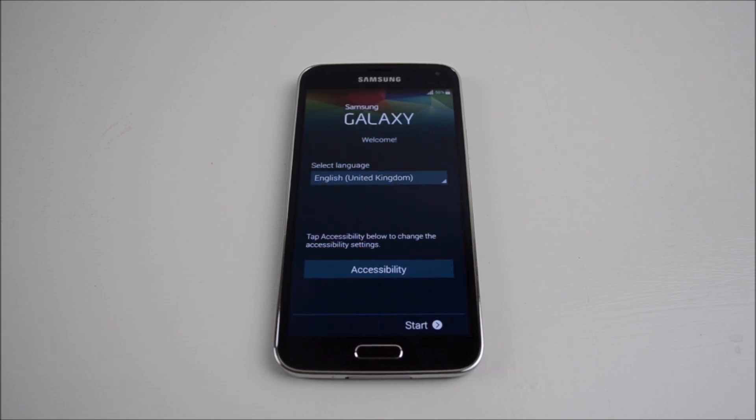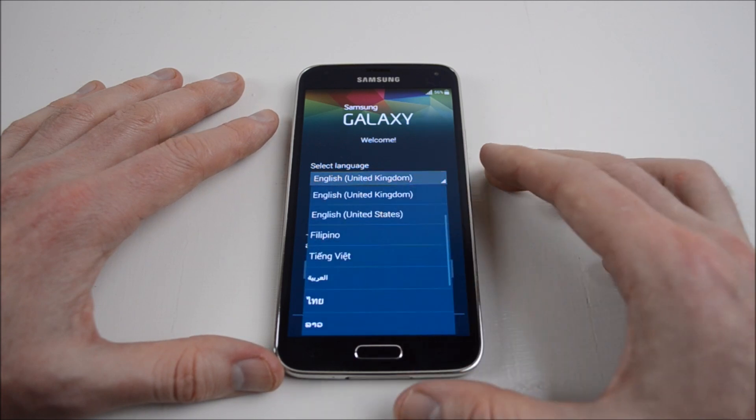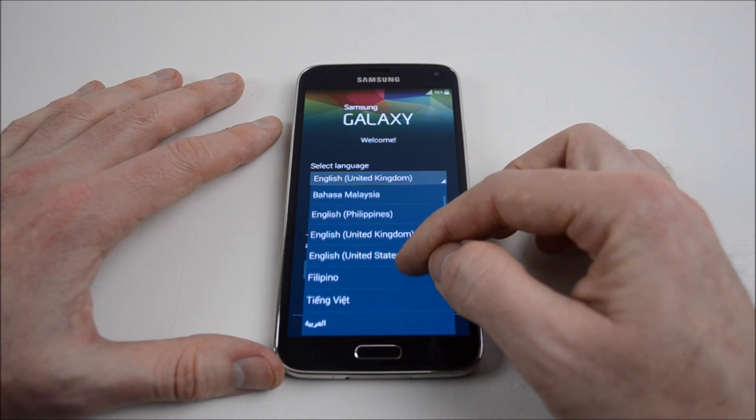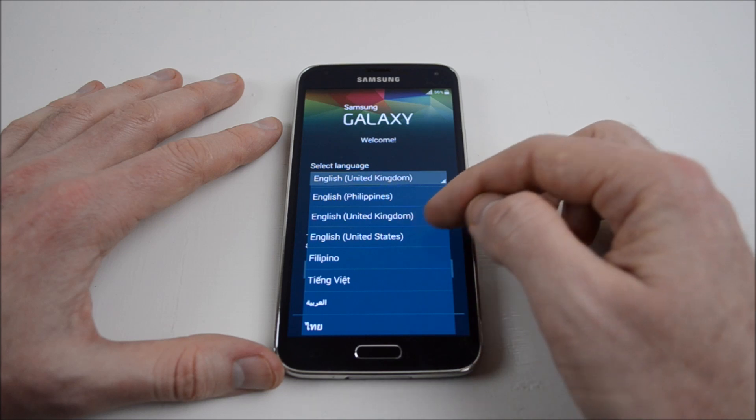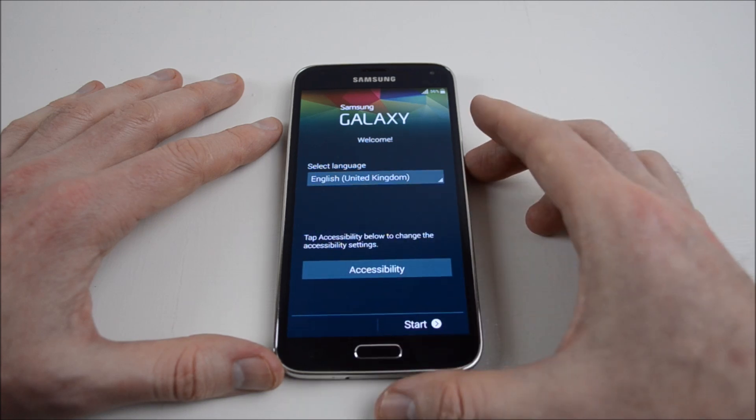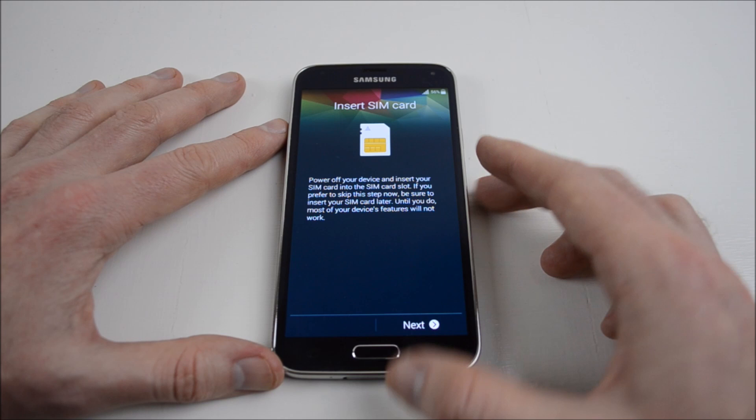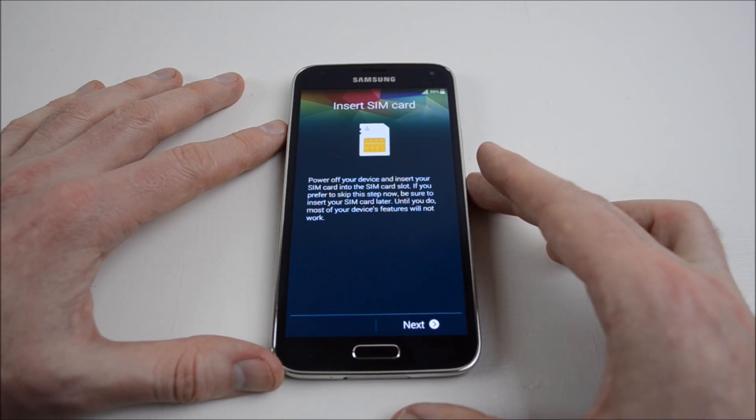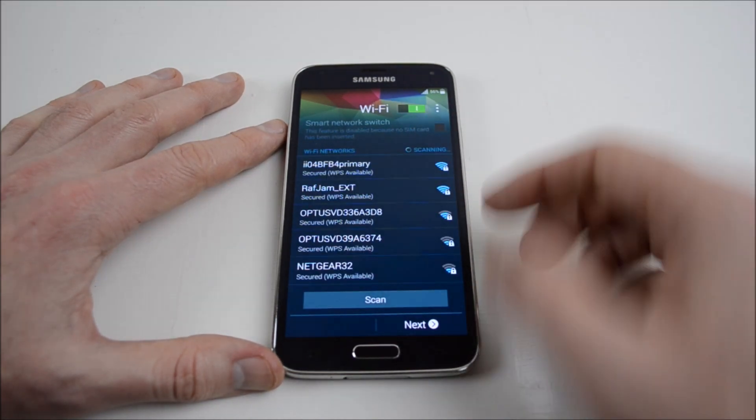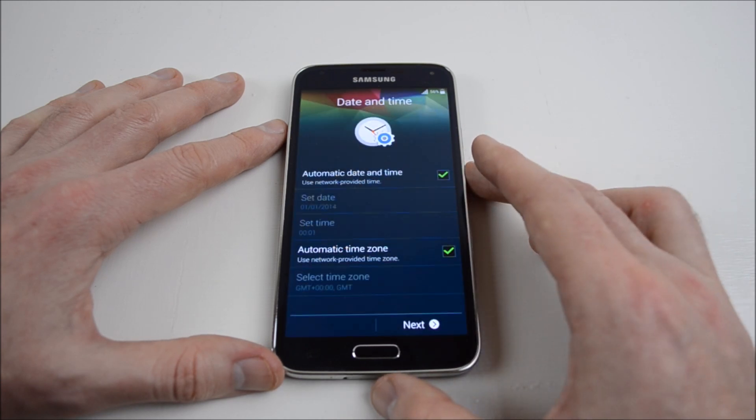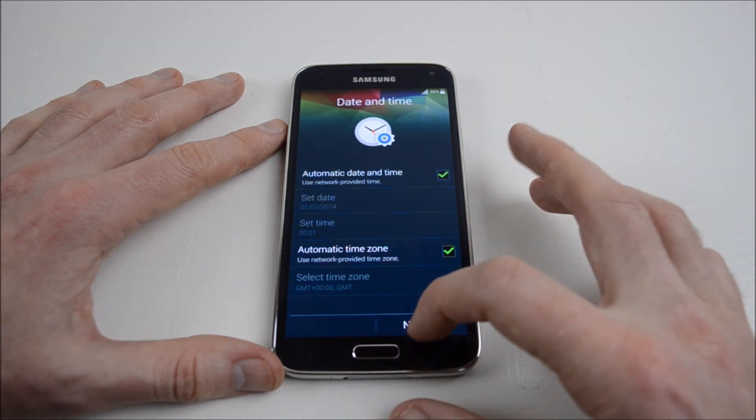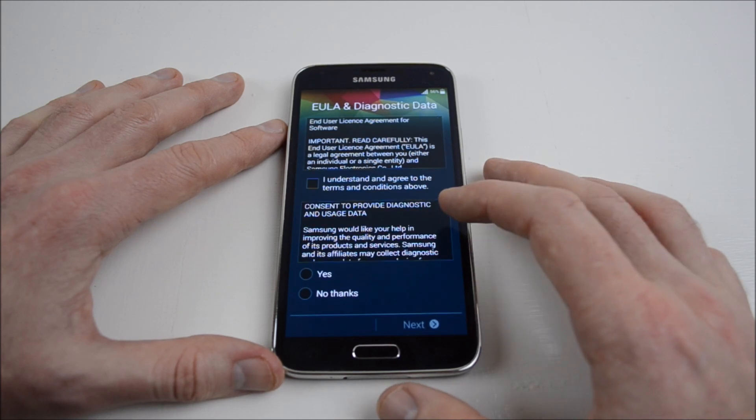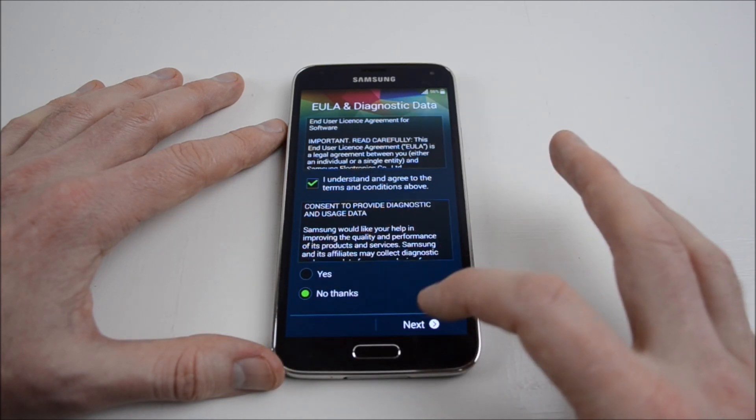The phone has restarted and we can select our language. You can go United States or United Kingdom, then hit start. Insert SIM - I don't have a SIM, so I'm just going to go next. WiFi - you can add in your WiFi settings, I'm just going to go next for now. Date and time, no problem. Understand, and no thanks.